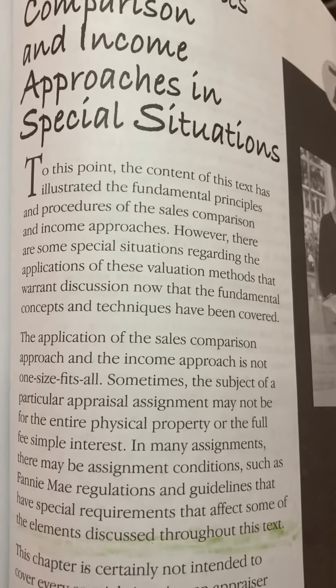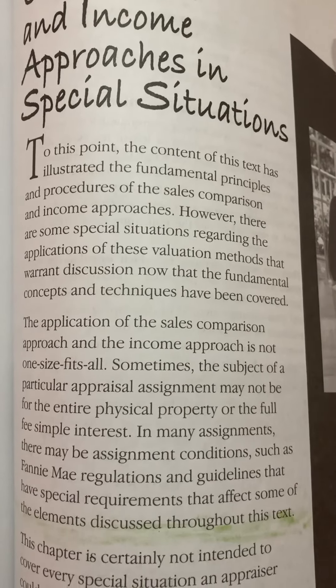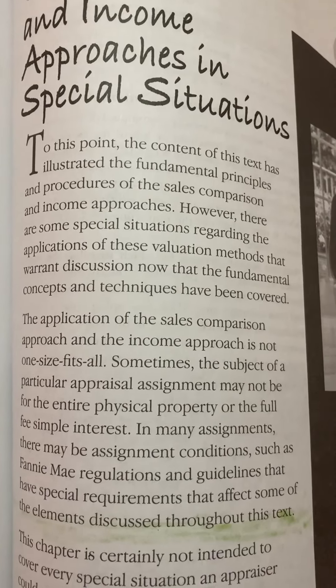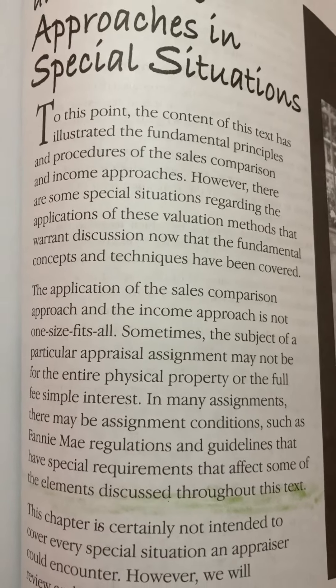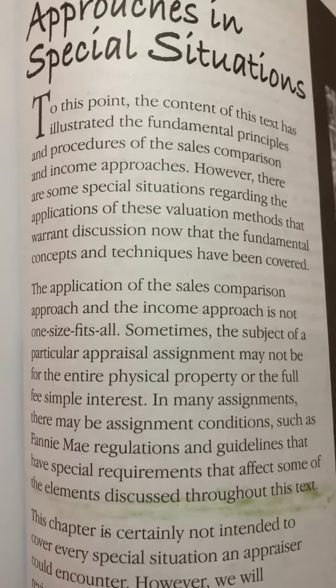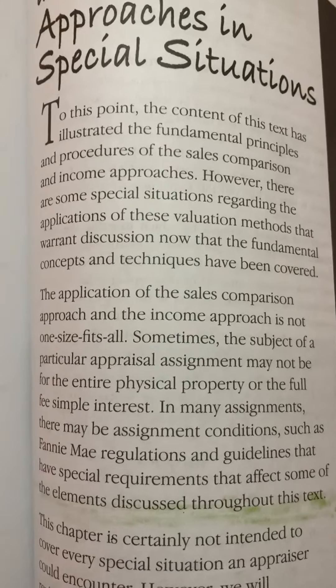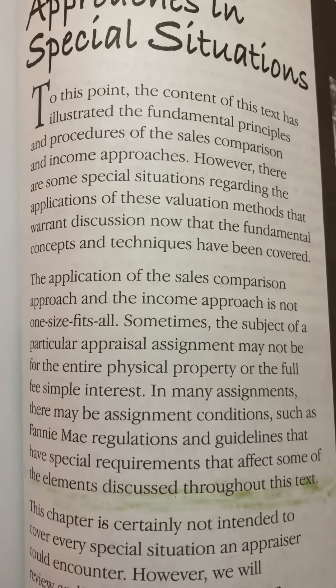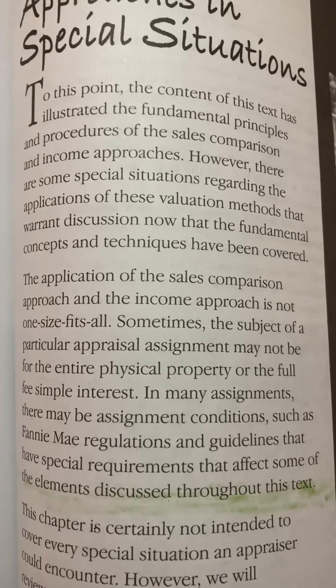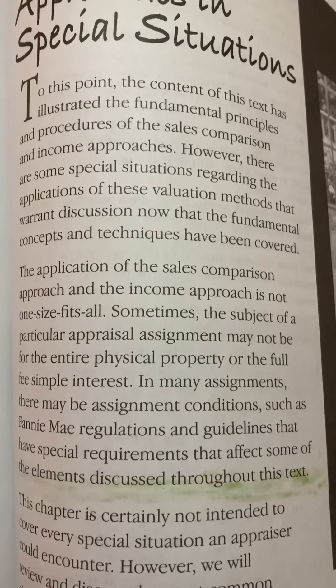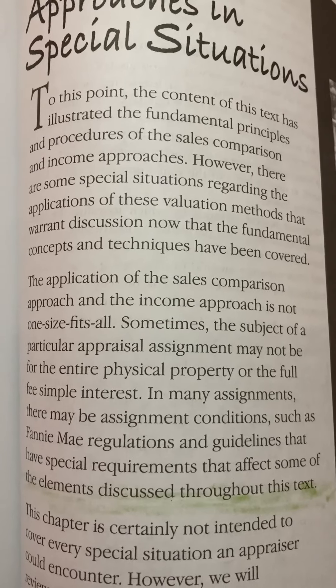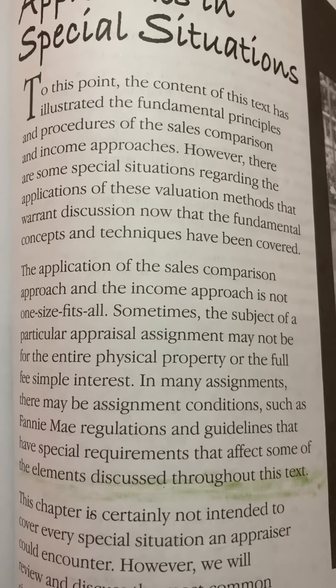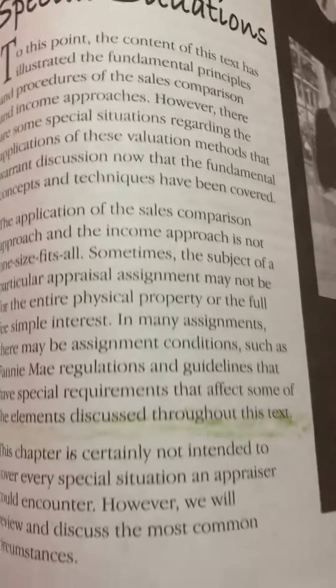To this point, the content of this text has illustrated the fundamental principles and procedures of the sales comparison and income approaches. However, there are some special situations regarding the applications of these valuation methods that warrant discussion now that the fundamental concepts and techniques have been covered.